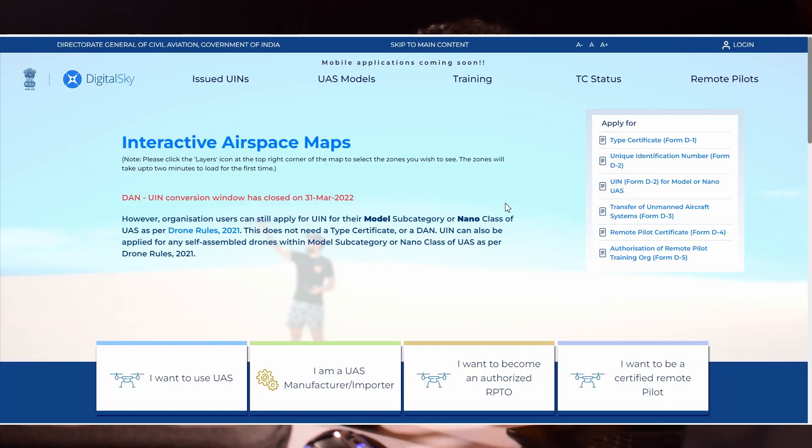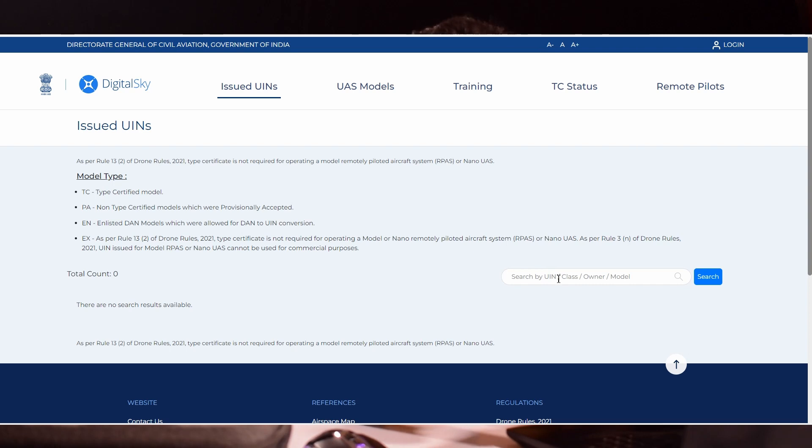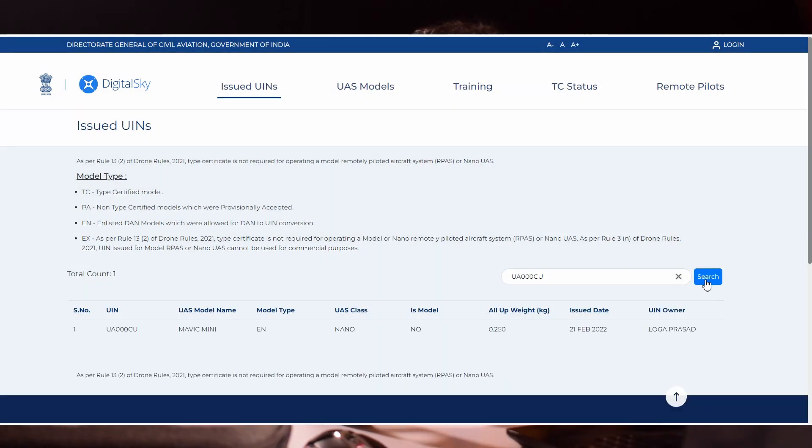The registration process is the same for all kinds of drones. After successfully registering your drone in DigitalSky platform, you can go to DigitalSky website. Click issued UIN and type your UIN number. Your drone will be listed there. In that way also, you can verify whether your drone is registered or not. I think you have understood how to register your drone.